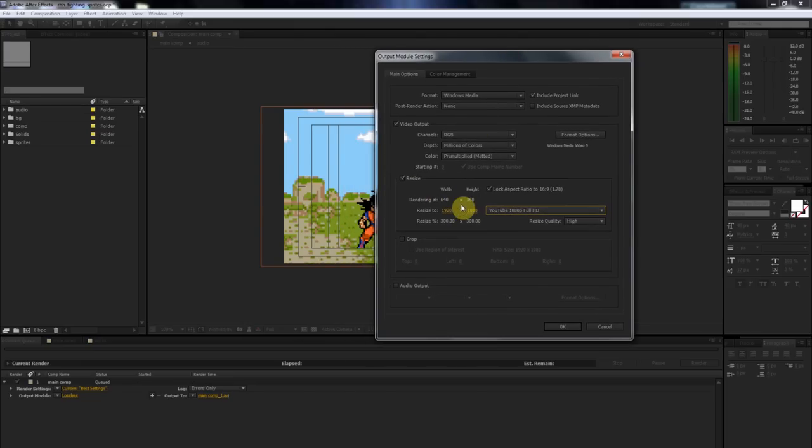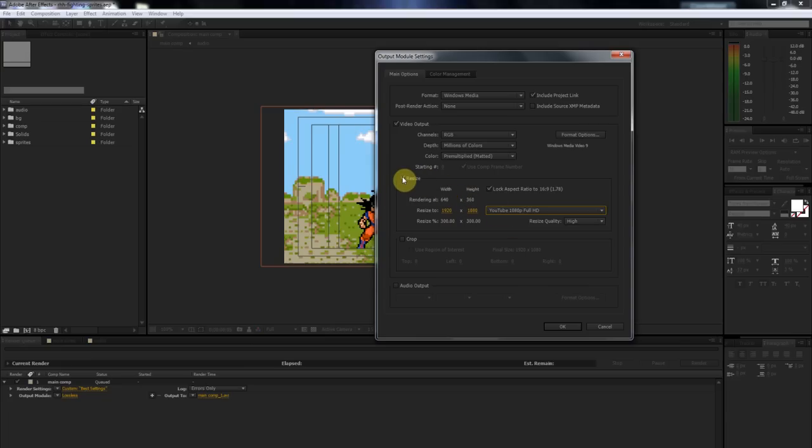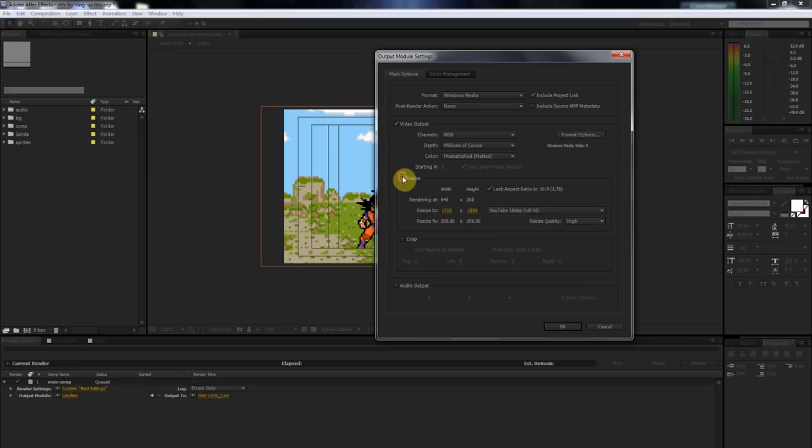I wouldn't recommend doing this Resize thing unless you've already done your animation in a low resolution and you're like, oh crap, I wanted to make it a different size or something. You're going to lose quality, but I mean, that's fine. So we're actually not going to resize this. Make sure that's unchecked.